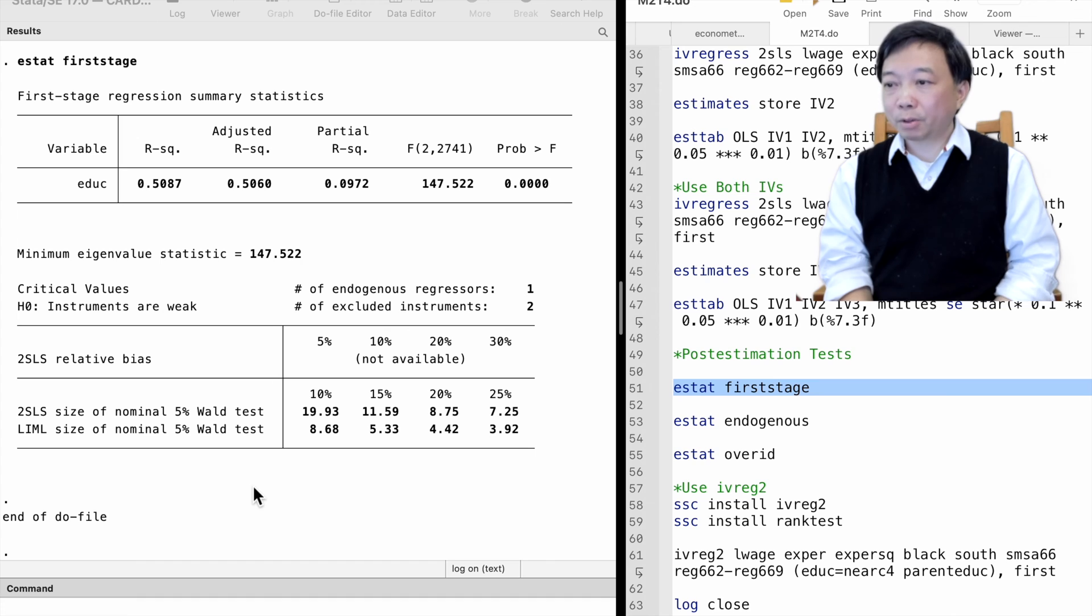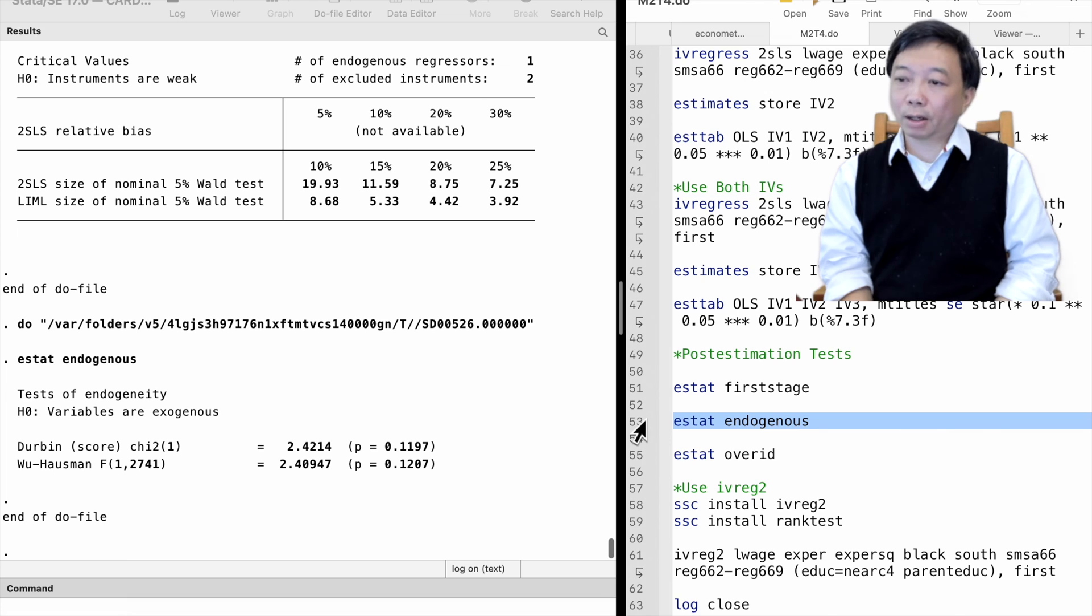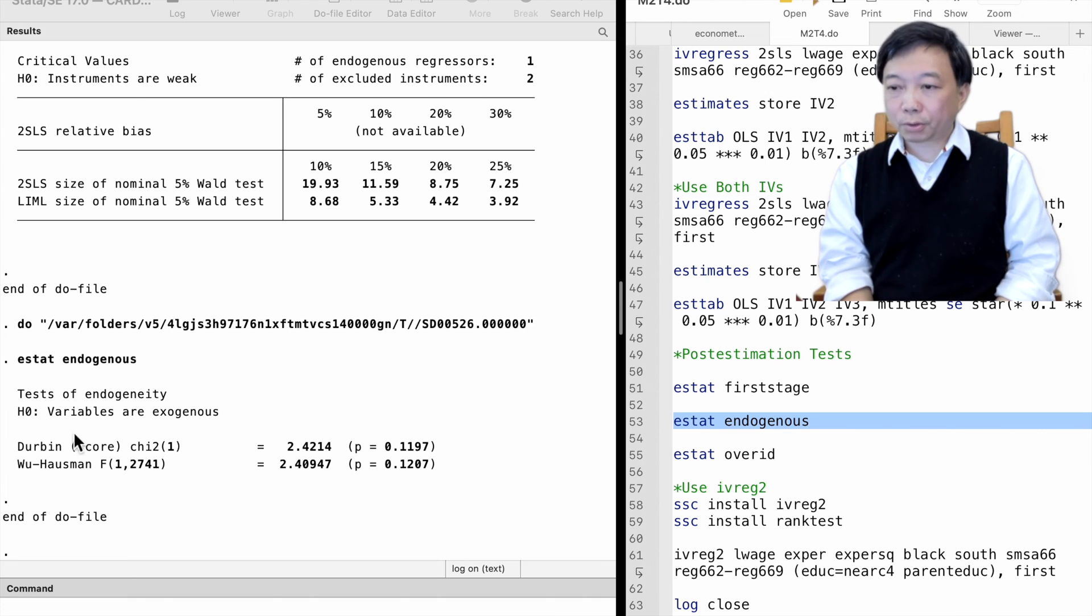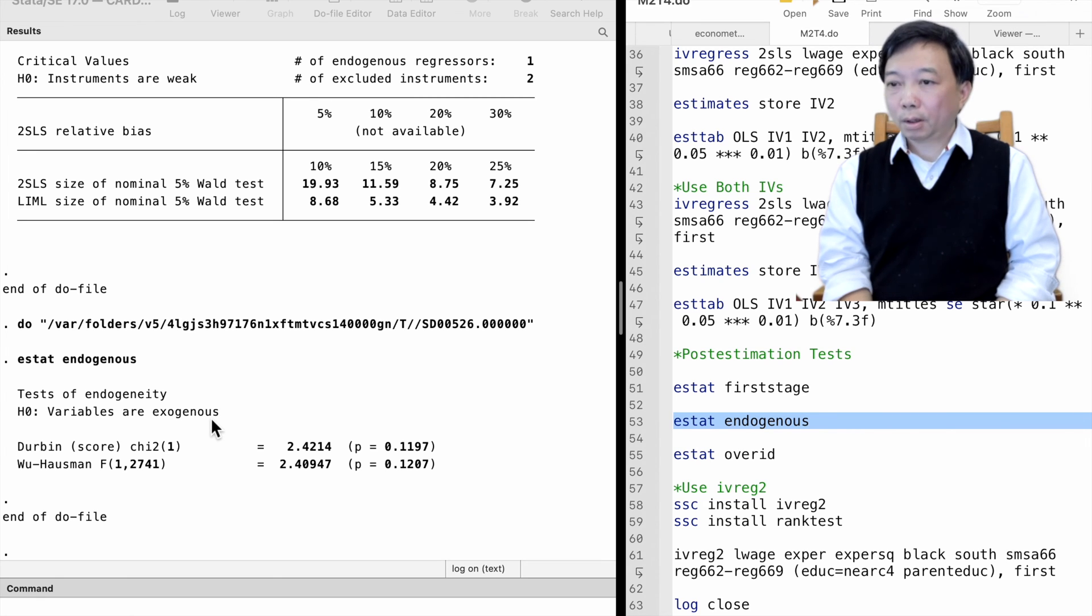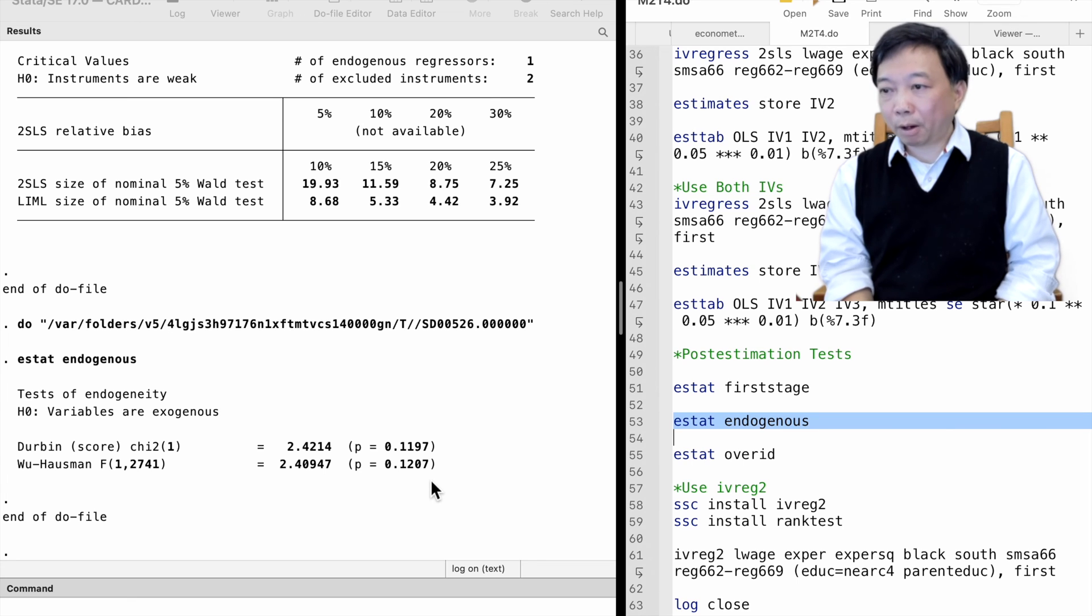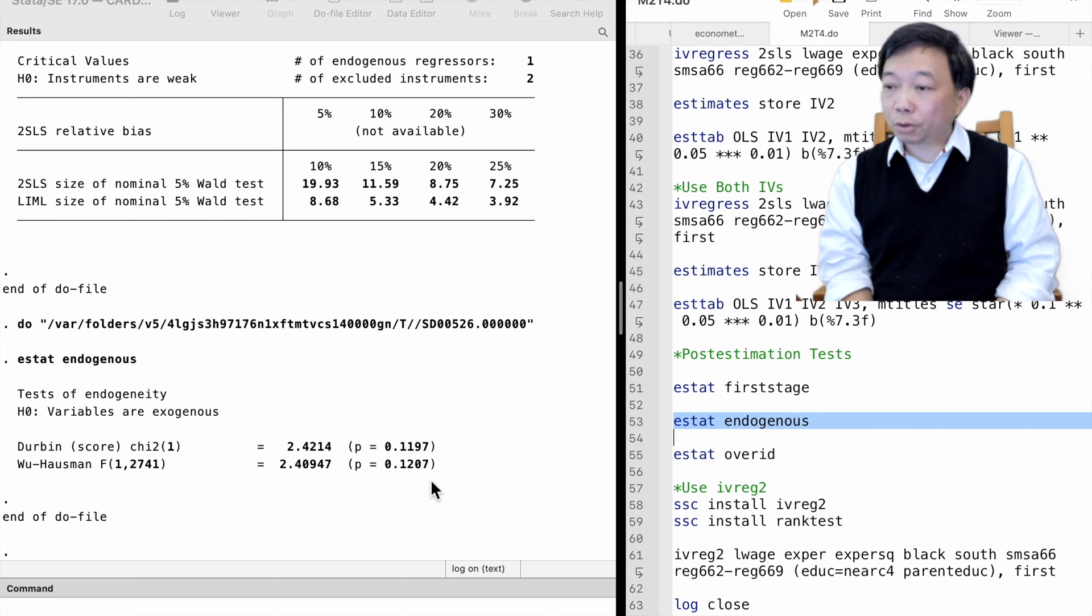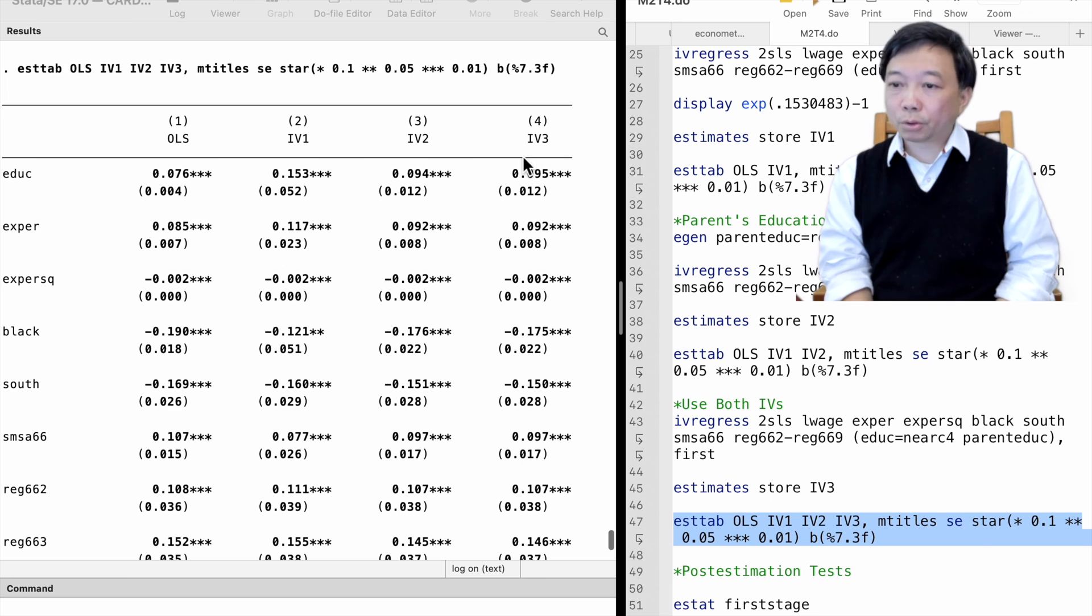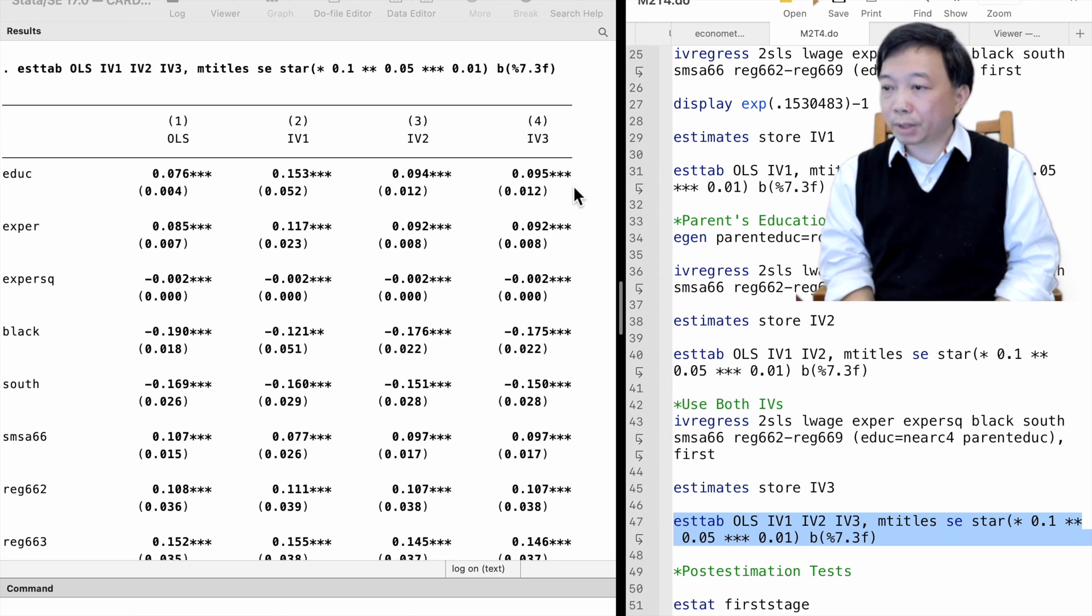The next post-estimation test is the endogeneity test, and we type ESTAT endogenous. It tests whether the worker's education variable is, in fact, endogenous. The null hypothesis is that it is not endogenous, and there is no need to use IVs. The p-value is about 0.12, which is not a decisive value. We could reject the null hypothesis at the 15% level but not at the 10% level. So it's better to report both the OLS and the IV estimates. The OLS and the two-stage least squares estimates do not differ too much: 7.6% versus 9.5%. The 95% confidence interval of the two-stage least squares estimate almost covers the OLS estimate.